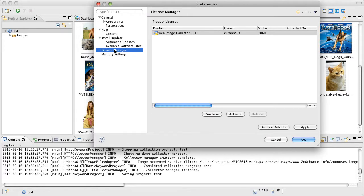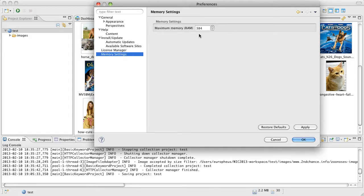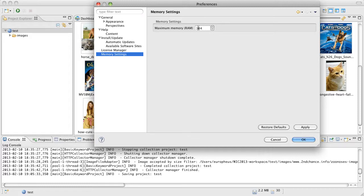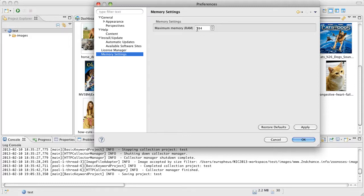This is the license manager. This is where you can go ahead and activate the trial license. And we have memory settings. In some cases you may be downloading a significant amount of files and you might need to increase this if you happen to run into any trouble or running out of memory. This is the default amount that we give the product. In many cases you may have a lot more memory to give. So this is a good setting that you may want to increase.